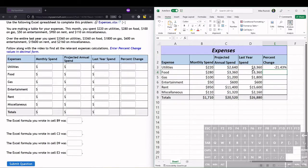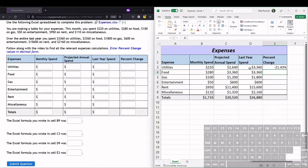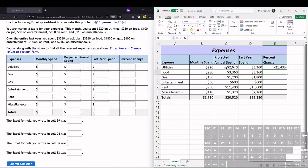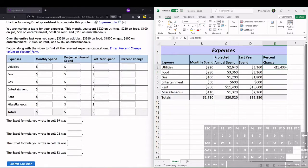a decrease in spending - that's why it's a negative percent change. We can just drag fill this all the way down, and actually we can drag fill